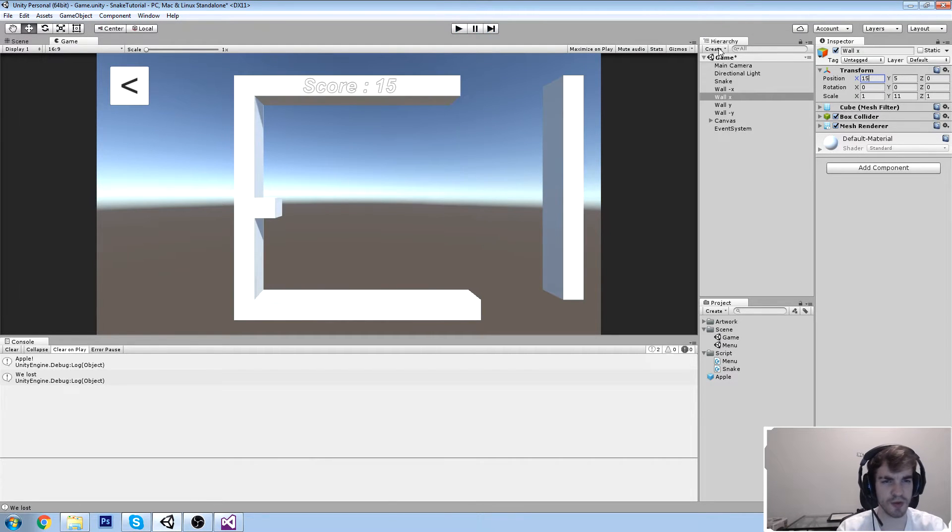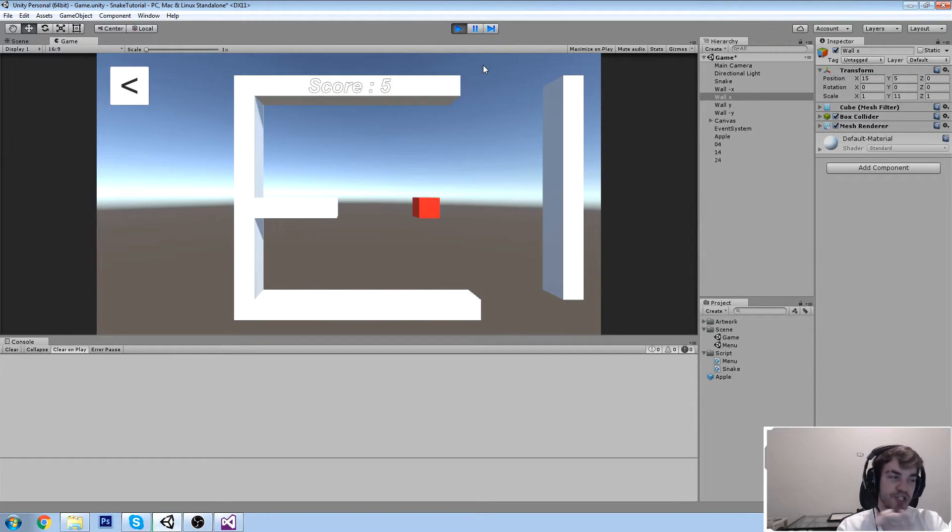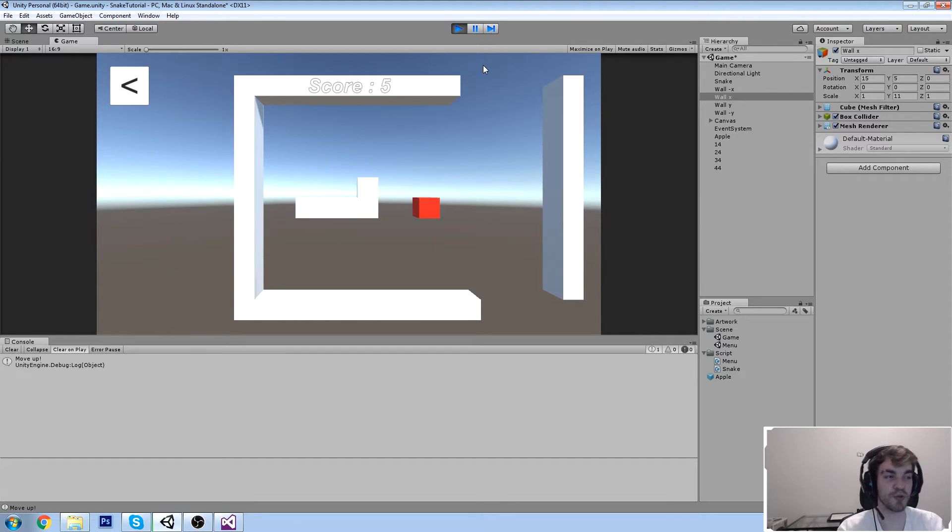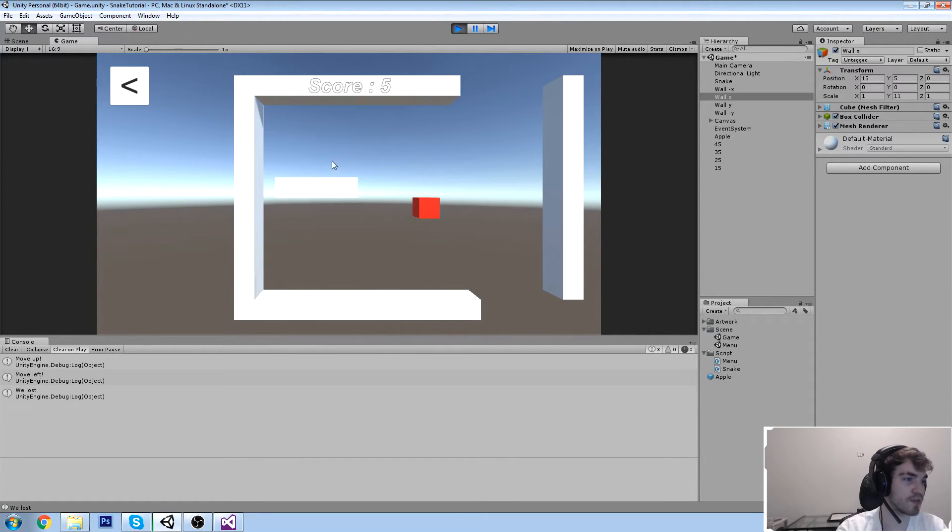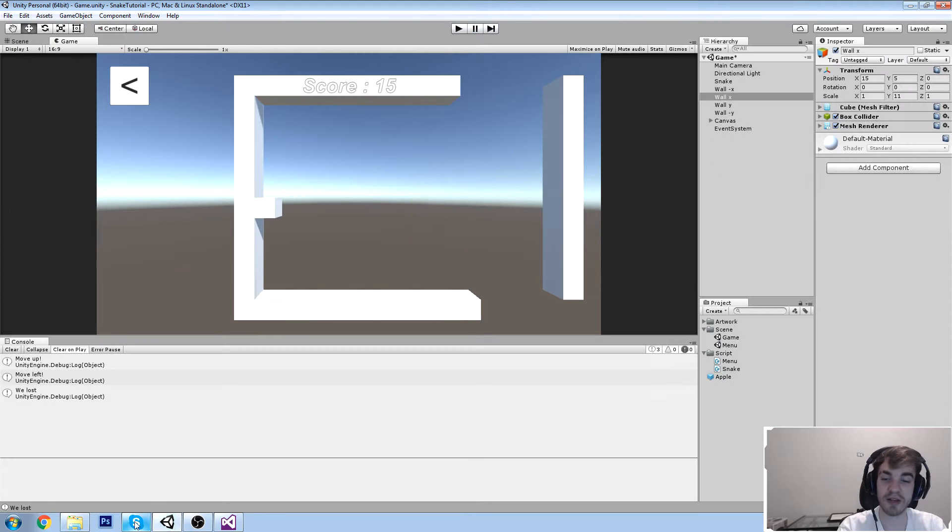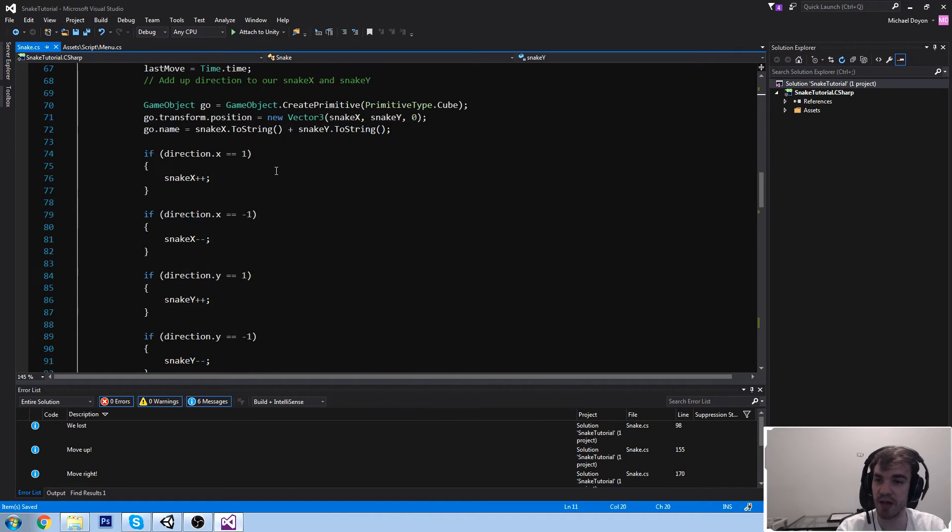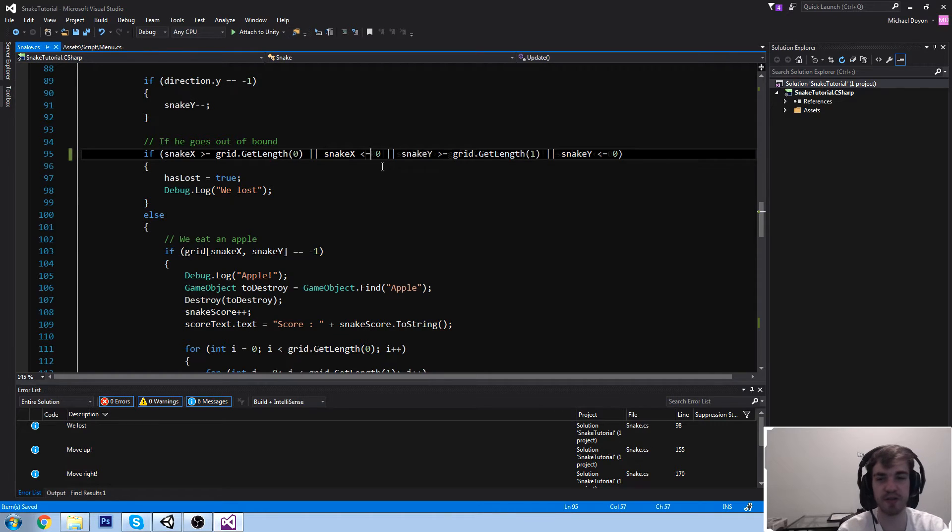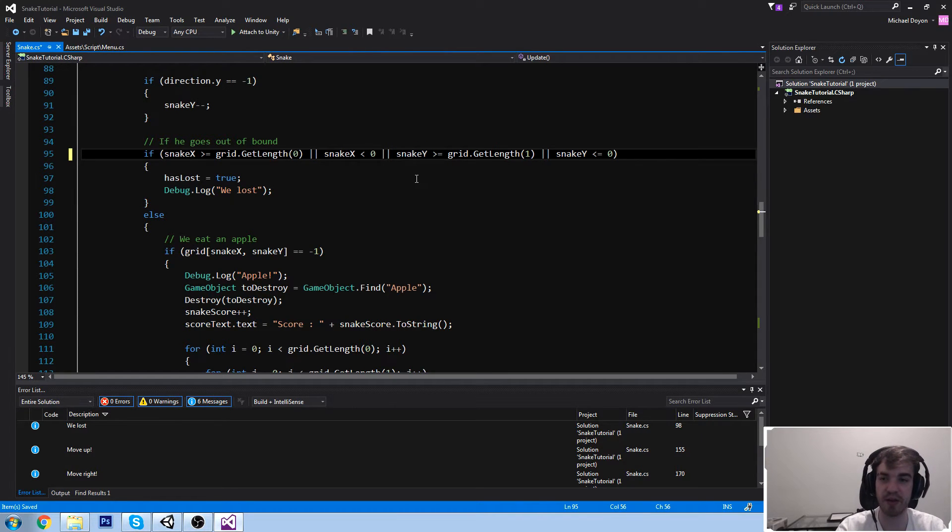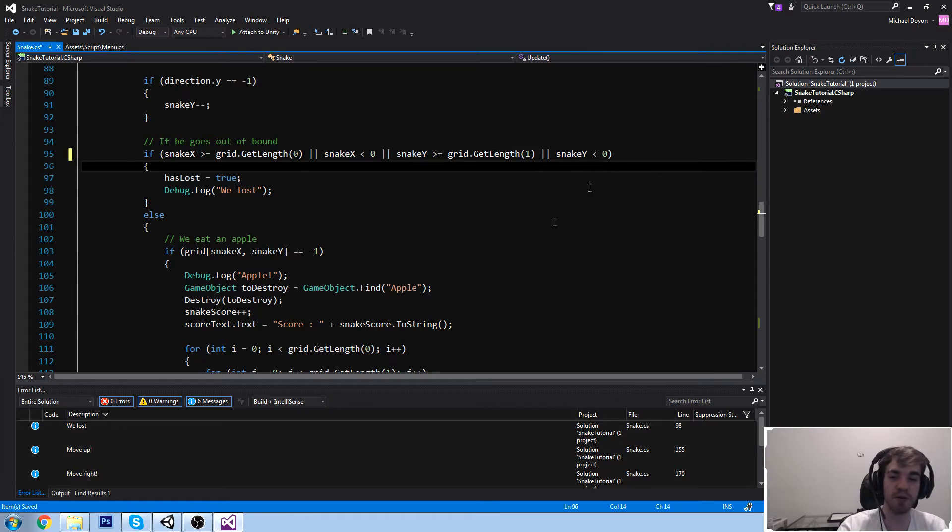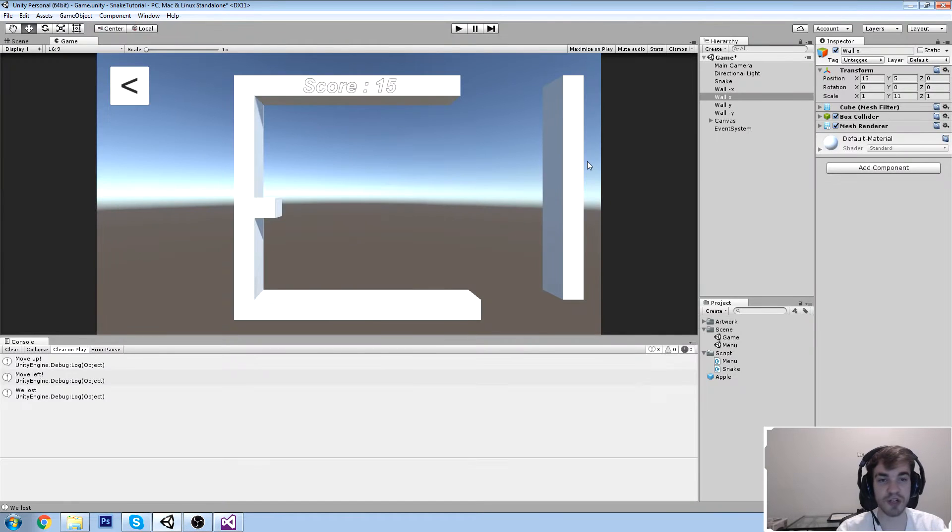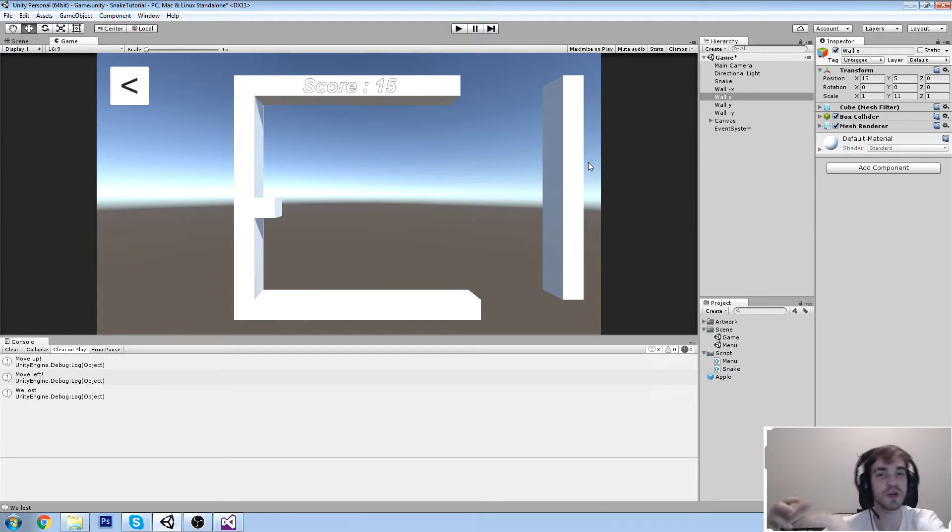Something you might have noticed is we get a shift towards the right but we don't get a shift towards the left. In fact we might have broken our left, and that's because I actually added minus equal when it should just be smaller than 0. Sorry about that, my bad.